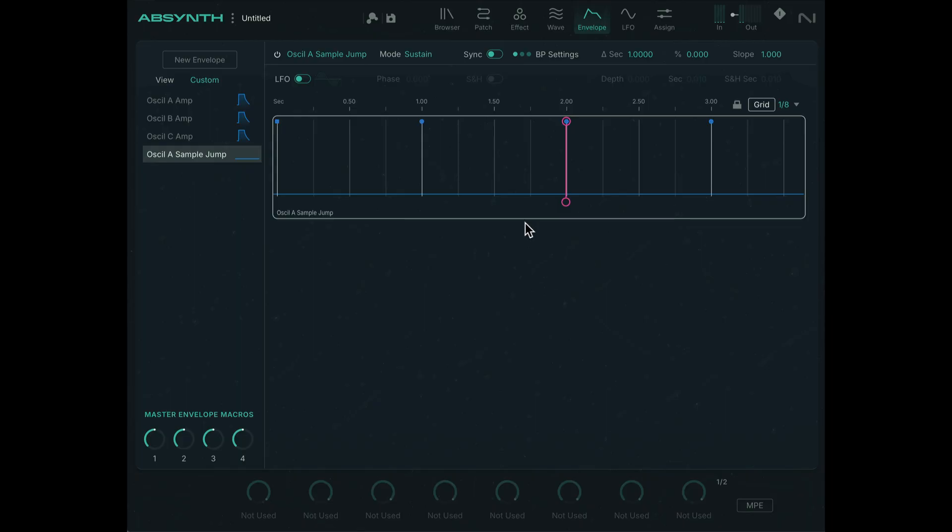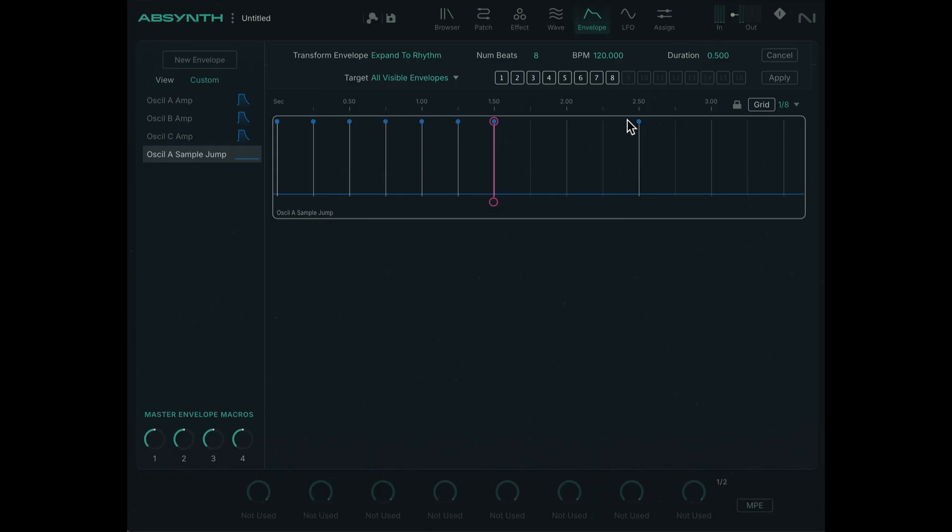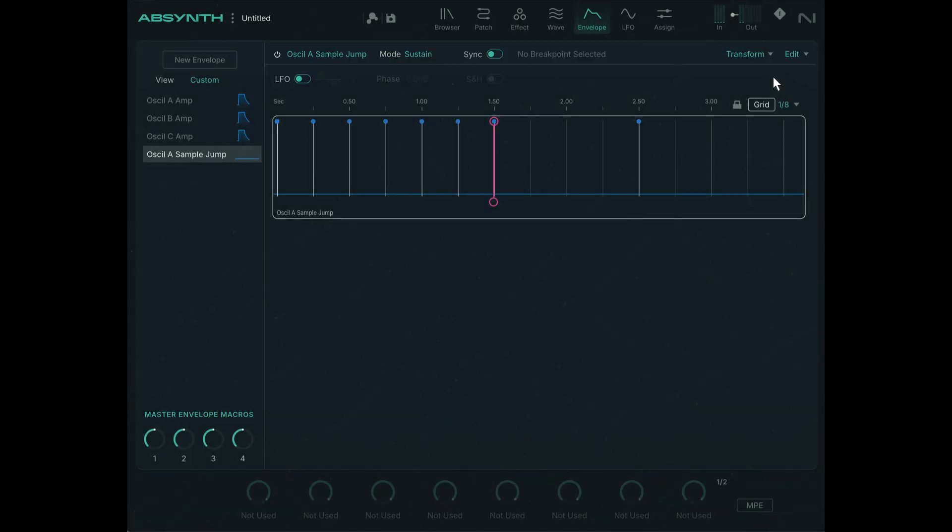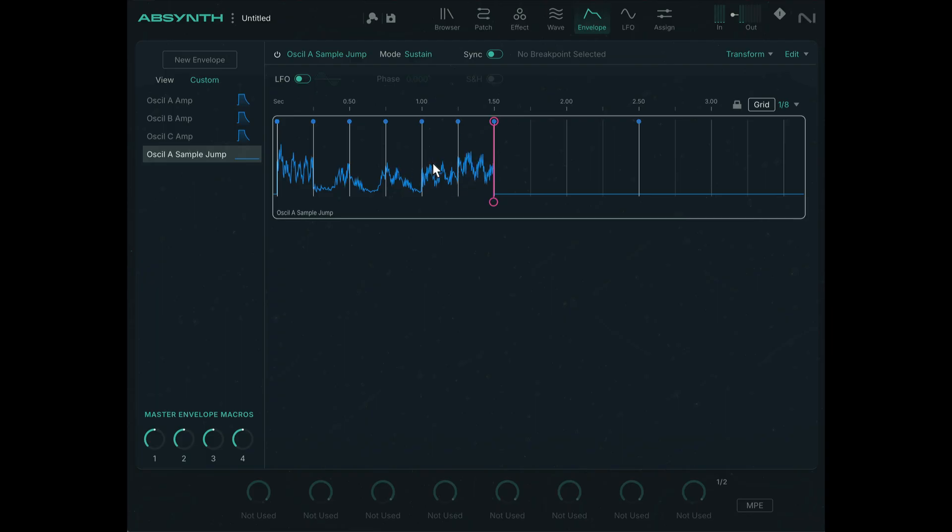So let's expand the number of steps on this envelope by clicking on transform here and expand to rhythm. Let's say six steps. Actually let's make it eight, nice and even. All right, so right now nothing's happening because for each segment we are triggering that beginning portion of the sample which is silent. But if I click and drag here, look at that, there's the waveform. Click and drag again to find a different portion. So you can just scrub through and find parts of the audio that makes sense.